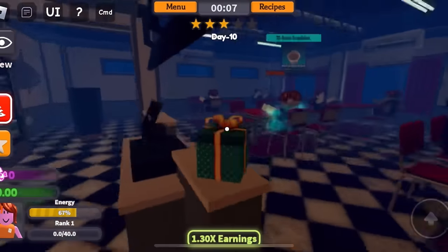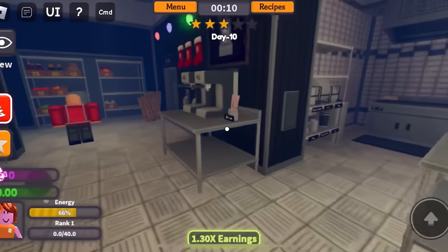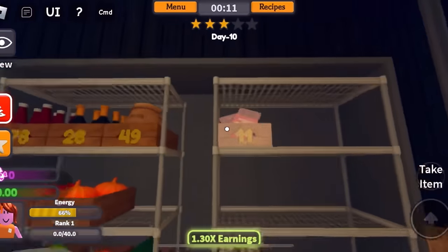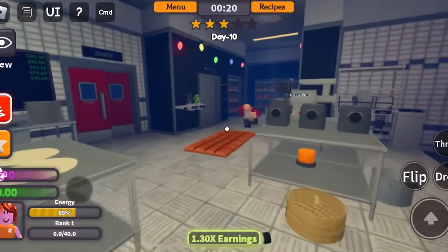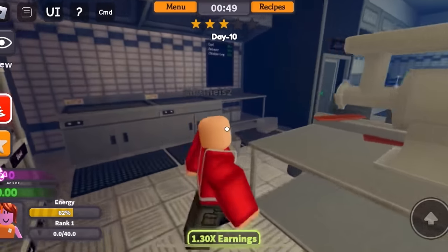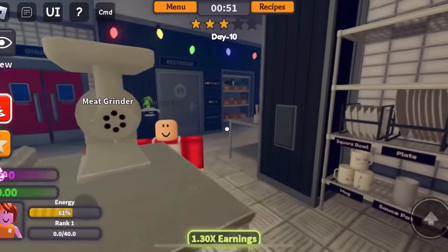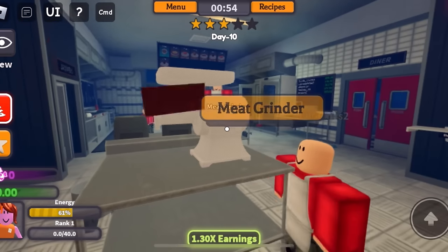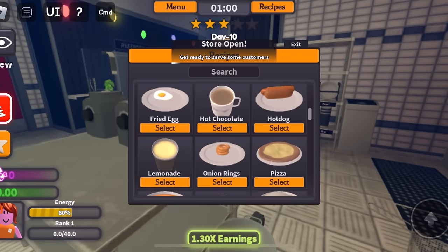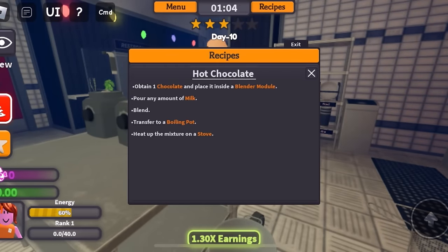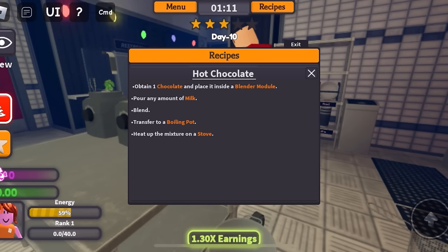Wait, hot chocolate? Wasn't it coffee? Oh my goodness. I know how to make hot chocolate. I just need to get chocolate right here. The service here is a bit slow anyways. Someone took my chocolate — why'd you take my chocolate? That's mine. Do not put it in the meat grinder. Let me check my recipes. Let's go to hot chocolate: obtain one chocolate and place it in the blender module. Pour any amount of milk. Blend. Transfer to a boiling pot. Heat up the mixture on a stove.